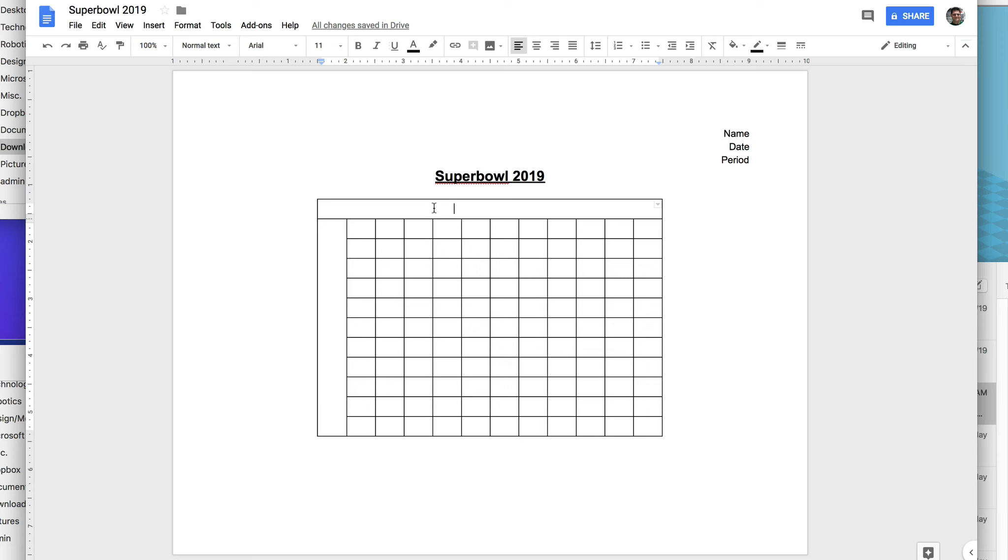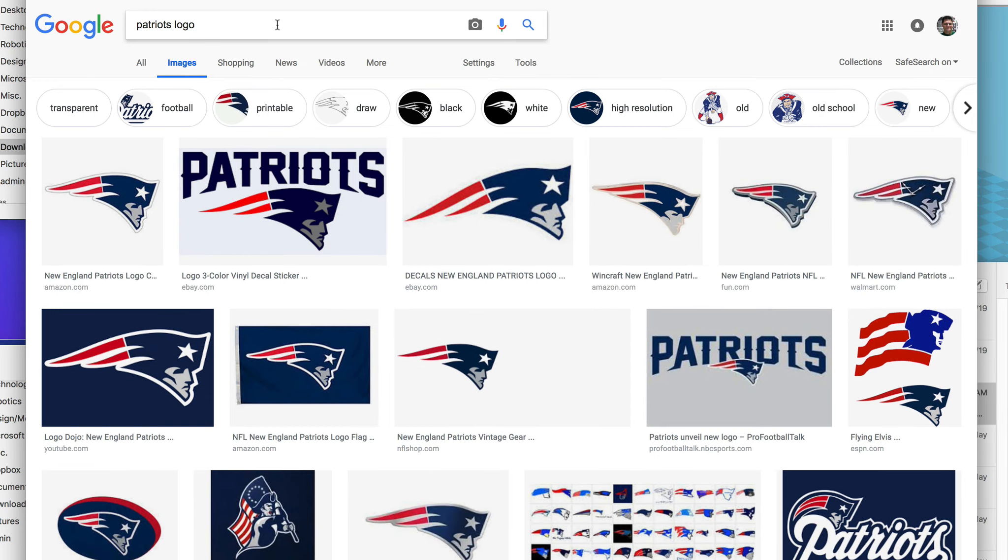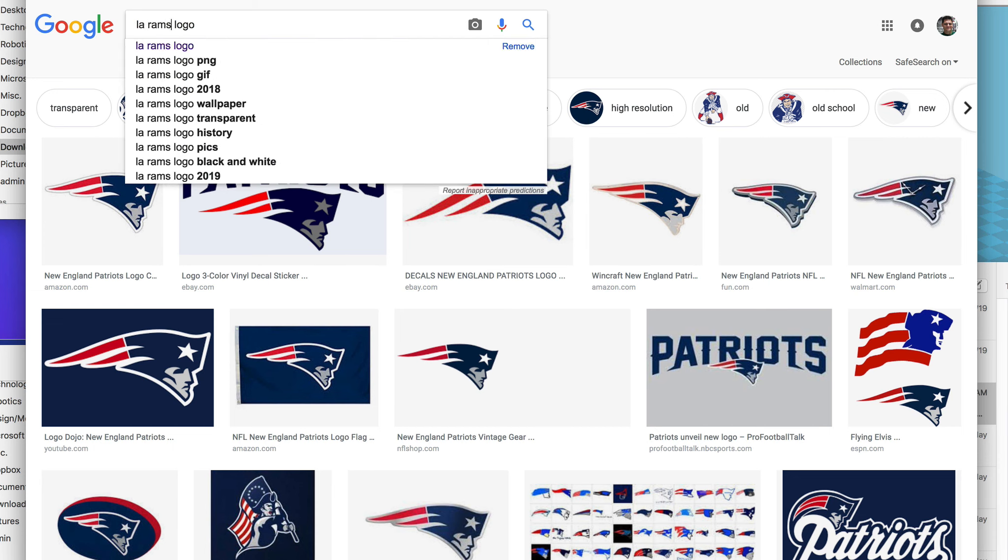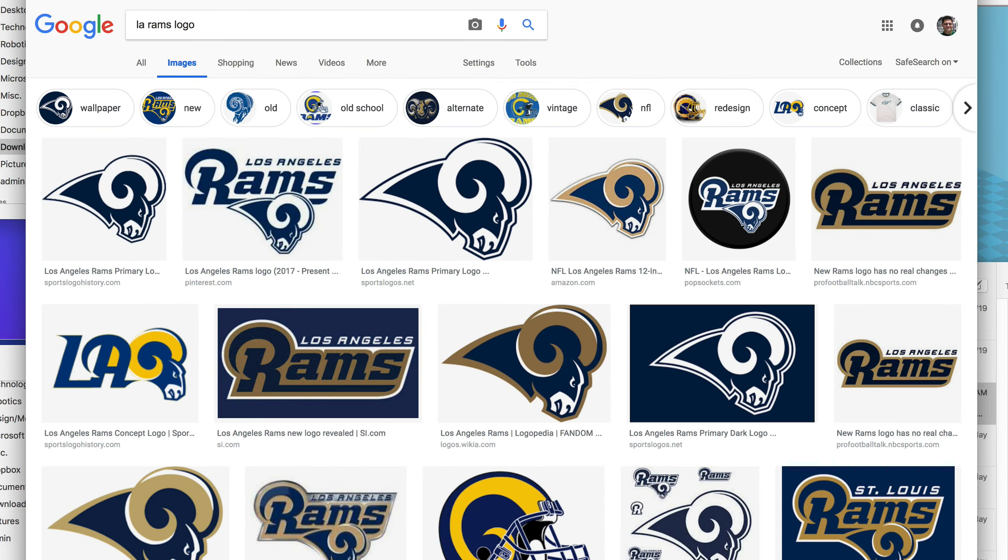So I'm going to go to a new tab and put in LA Rams logo and click. I want kind of a small one because I'm just going to put it in here.